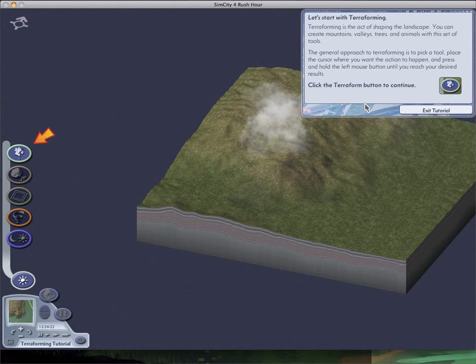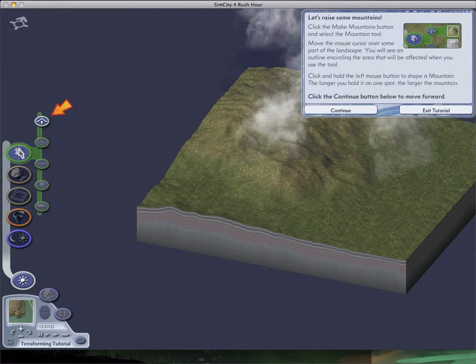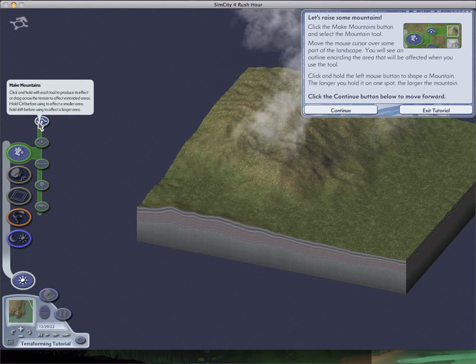Let's start with terraforming. Terraforming is the act of shaping landscapes. You can create mountains, valleys, trees, and animals with this set of tools. Oh. Whoops. Let's, I didn't know that would happen.